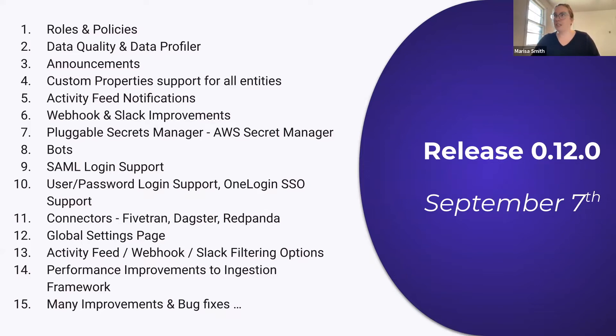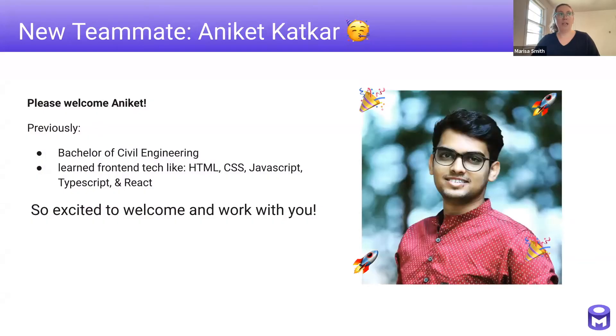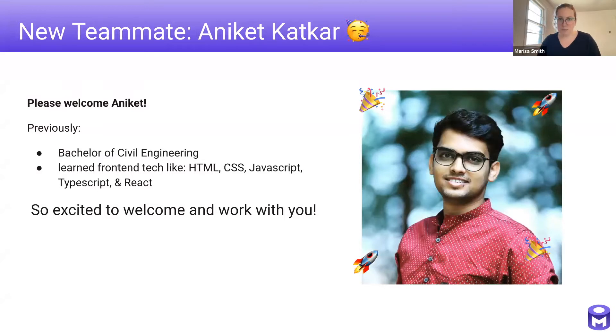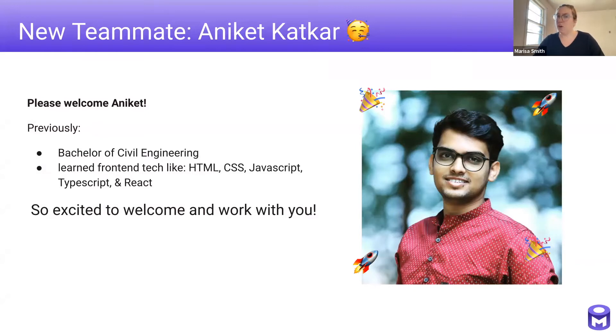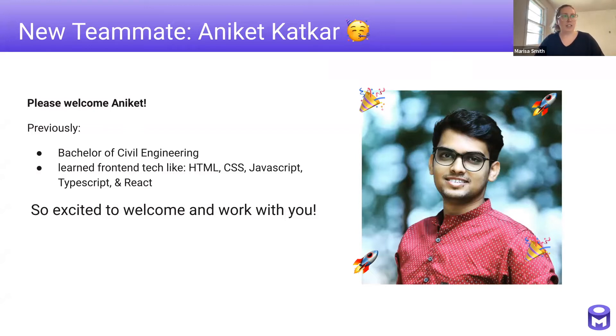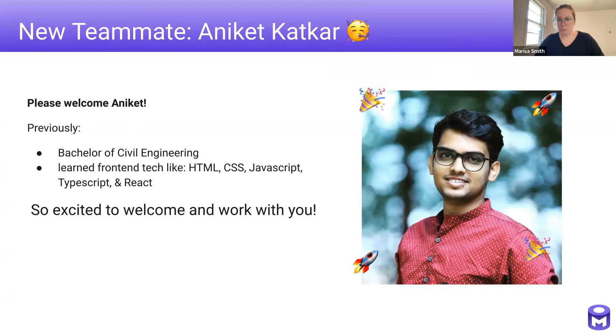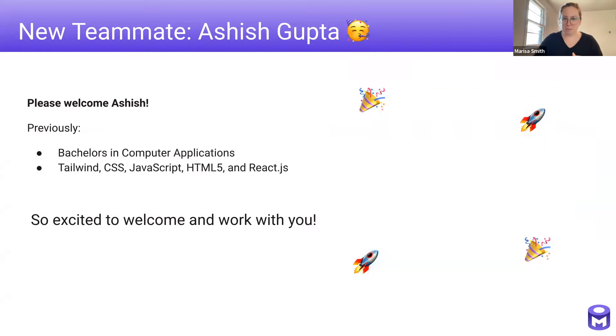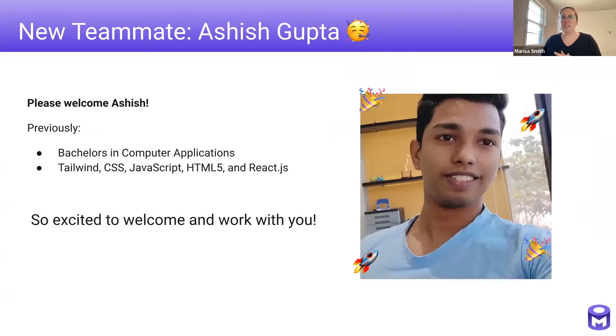Now we have a couple of exciting updates. We have not one, but two new team members that are joining us. So the first is Aniket. He is joining our UI team and has actually already been working on a couple of new features and issues. We were very lucky to have Aniket join us after completing his bachelor's in civil engineering. And he's been specializing in front-end tech, like the variety of the technologies that you see here, including HTML, CSS and JavaScript. And so before we officially welcome him, I want to introduce our other new teammate, which is Ashish.